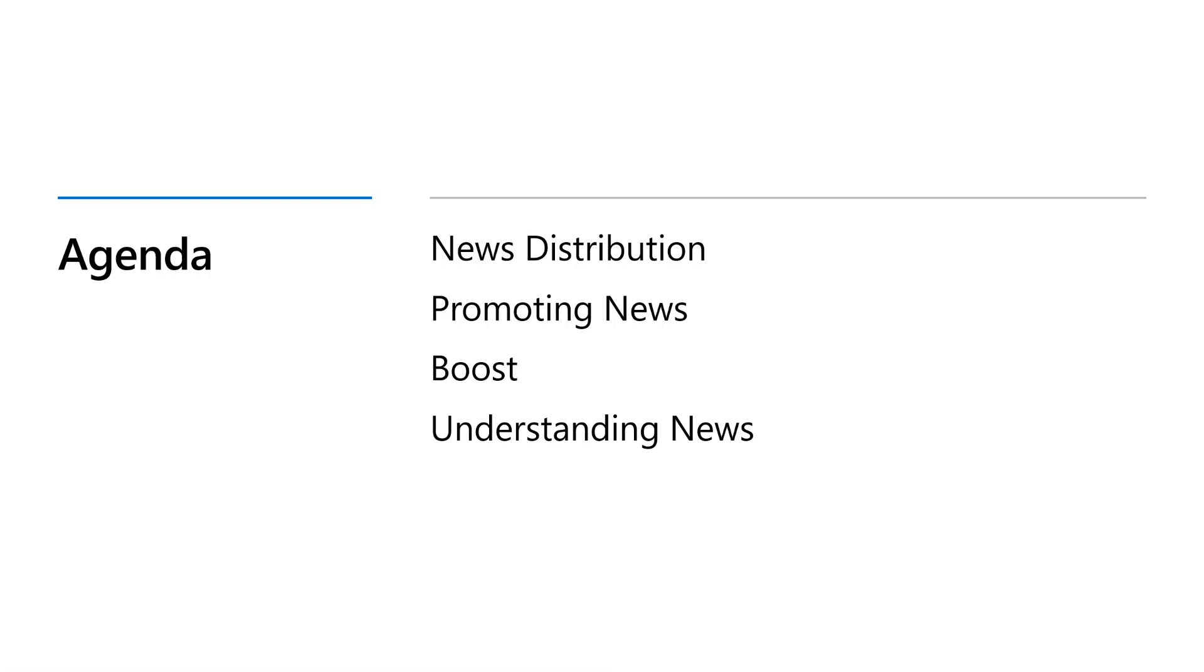Getting your message out to employees is important. Understanding how your employees engage with your content is equally critical. News page analytics help you understand consumption and engagement with your news content. You can generate metrics for reach and engagement like dwell time and see the number of viewers who have really read content.